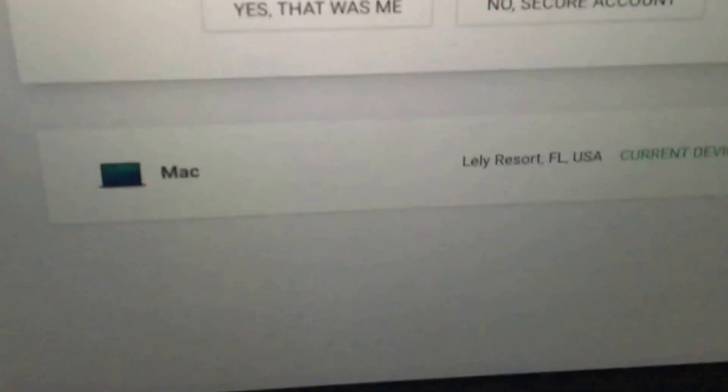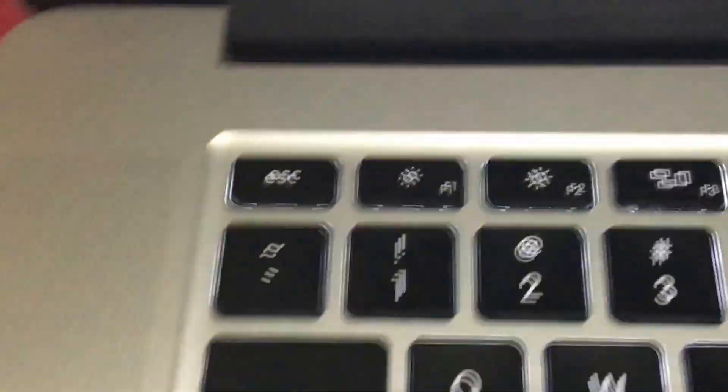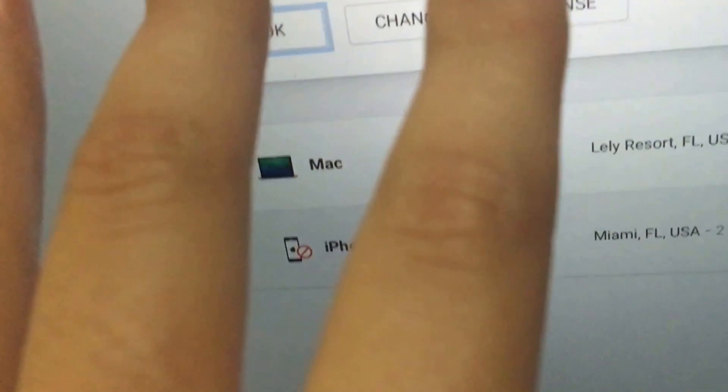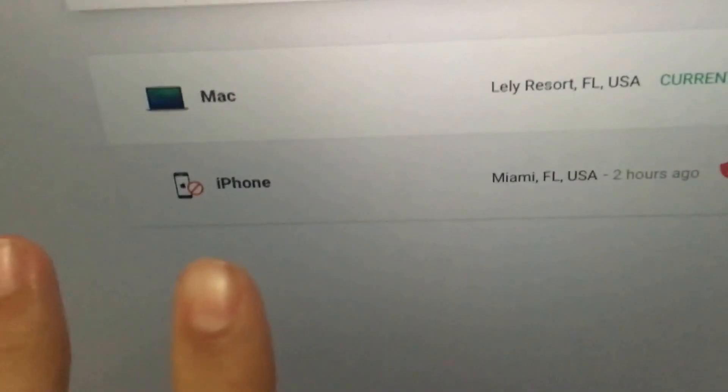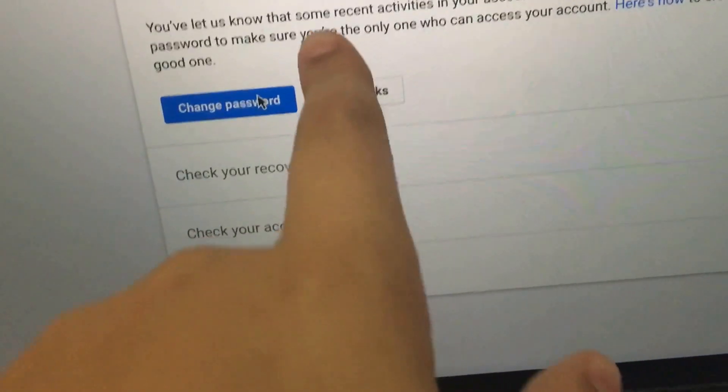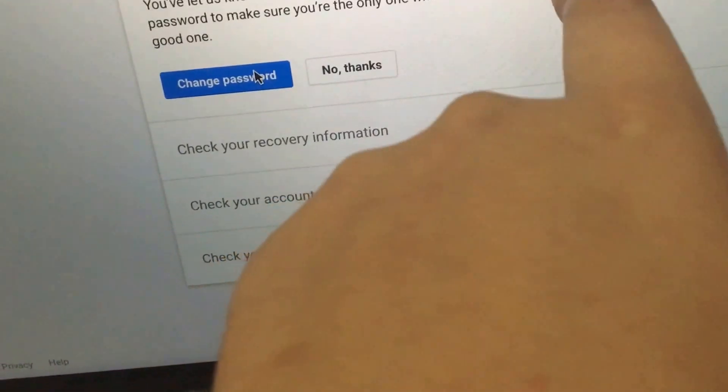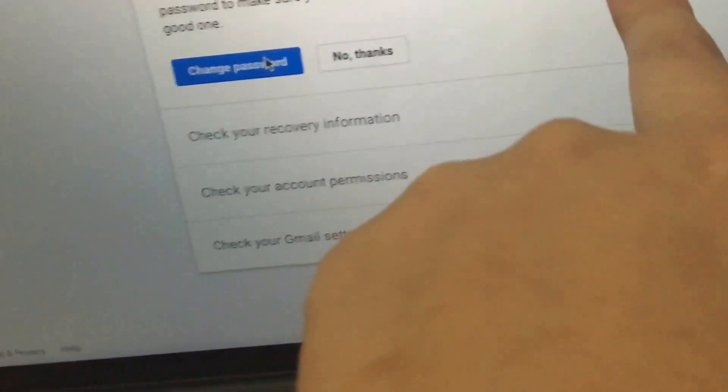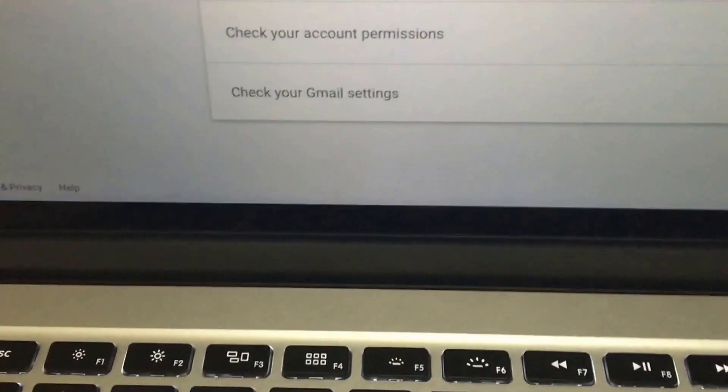So I'm going to secure my account and try to get everything back. Don't worry guys. As you can see, it says you have let us know that there's some recent activity in your account that looked unfamiliar. Let's change your password. So I'm going to change my password because I feel like my account was hacked.